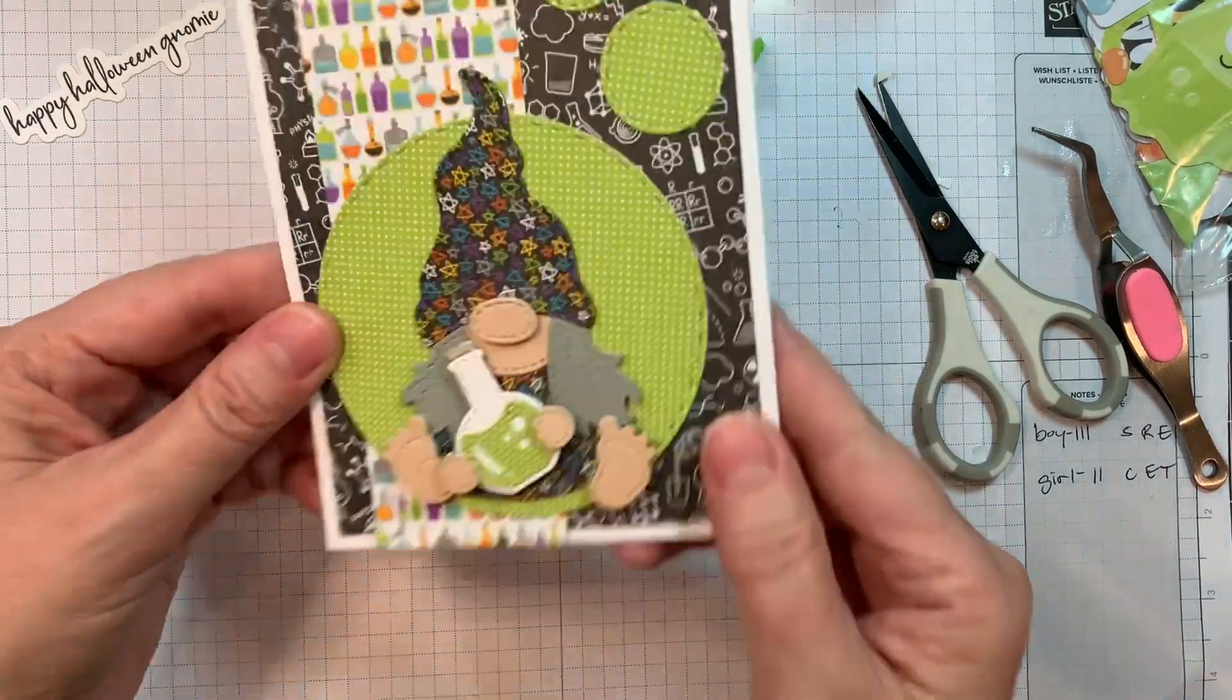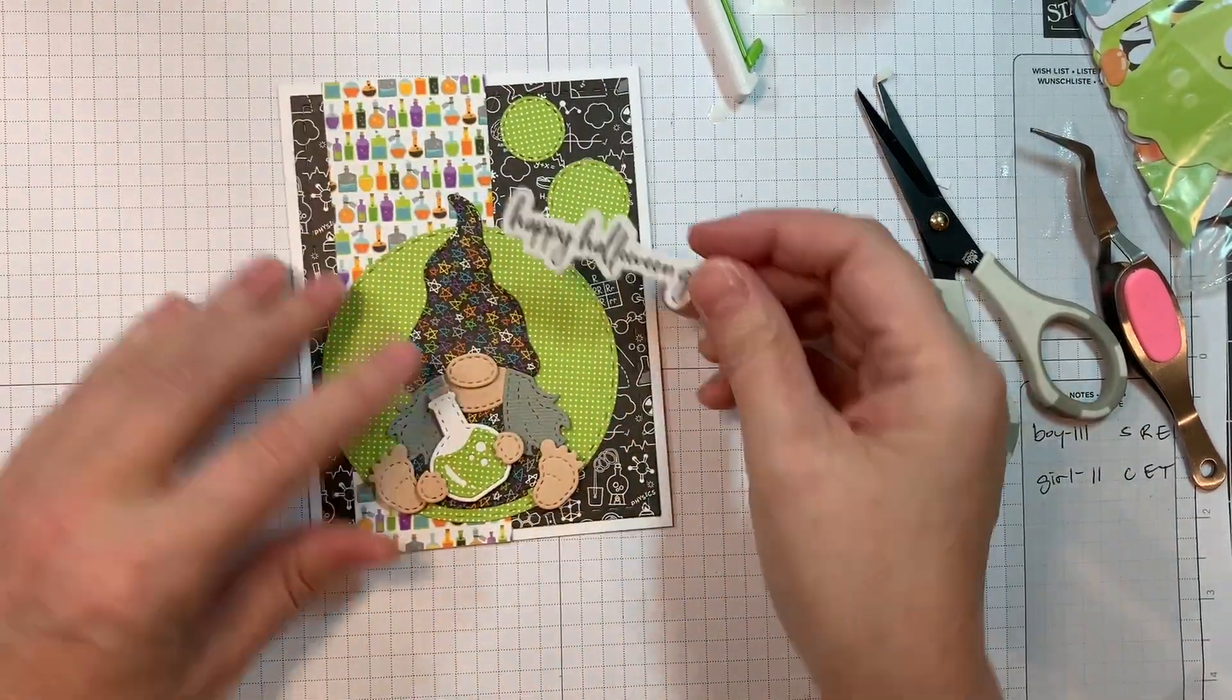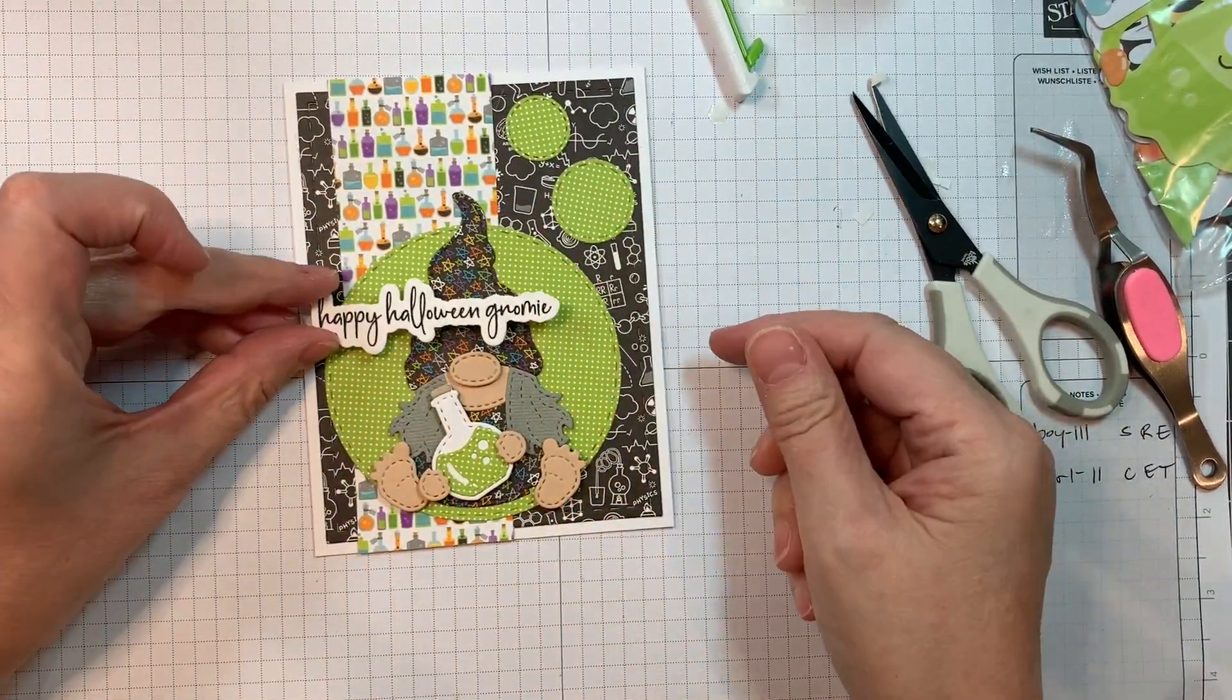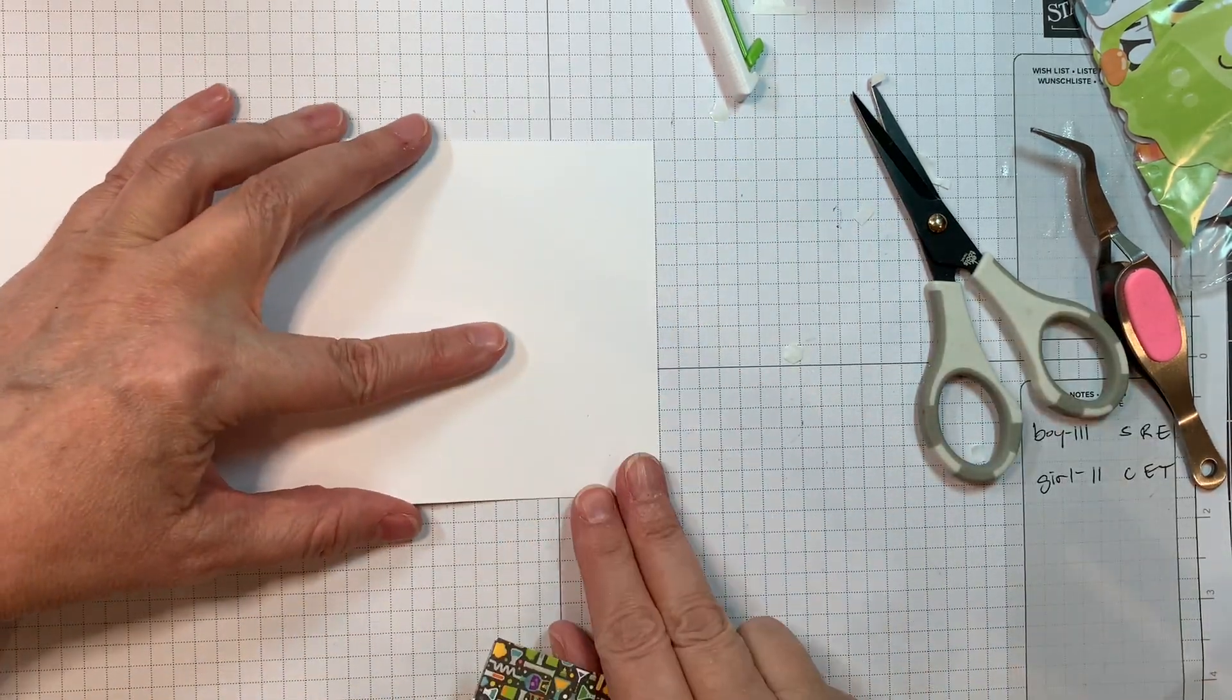And then now I've got that popped up. Isn't that cute? Still trying to decide where that Happy Halloween Gnome is going to end up.